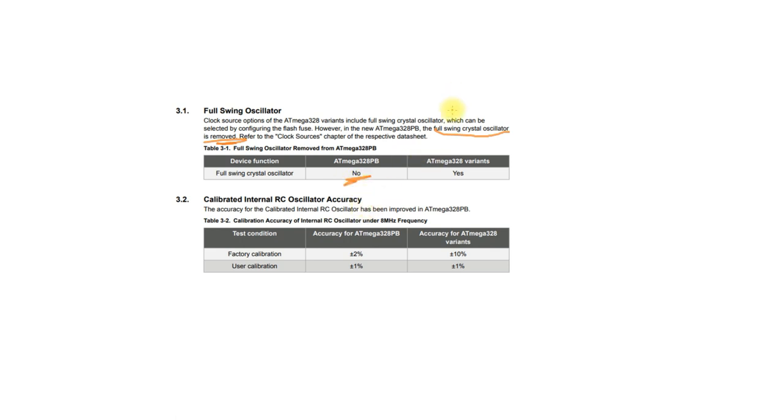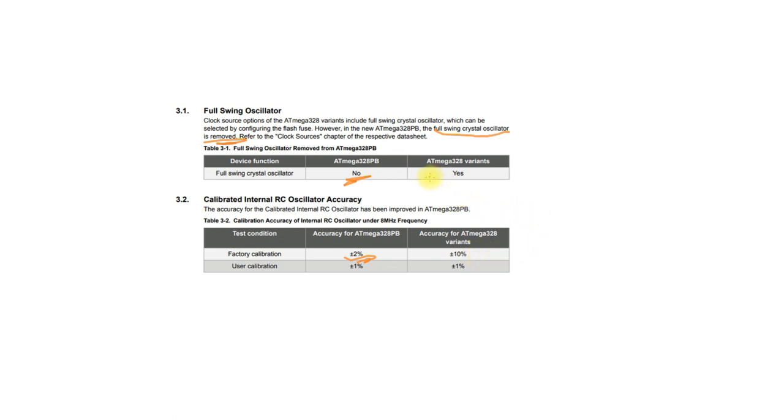So that's the full swing crystal oscillator, it's been removed, so it's not going to be on the PB version. But probably something that will make a difference: the internal factory oscillator is coming calibrated to two percent, which is a good bit better than the previous version, but it still probably wouldn't be as good as a crystal. As well as that, that's at eight megahertz, so it's half the frequency that you would have been getting from your external oscillator.